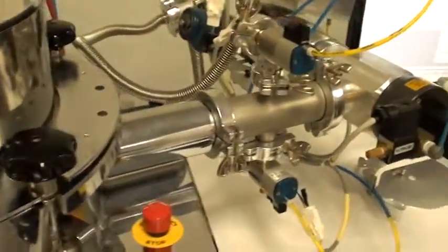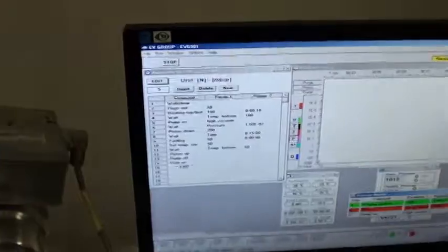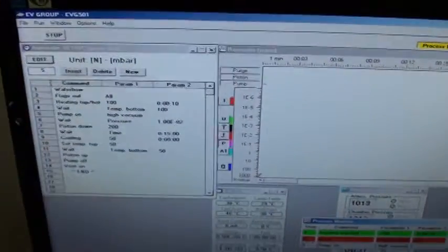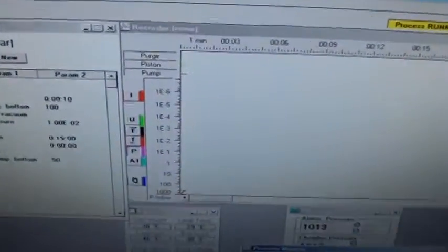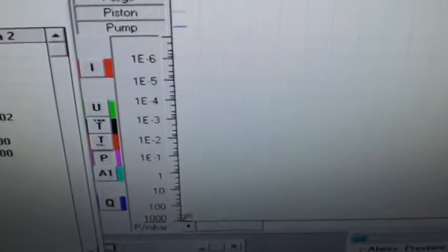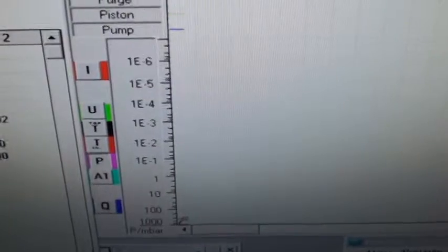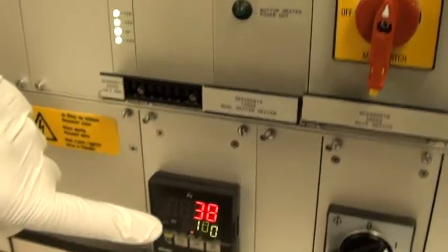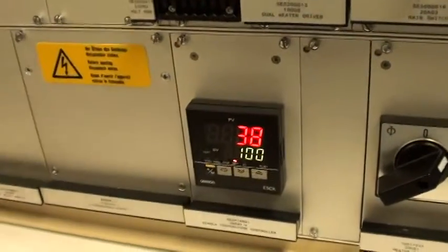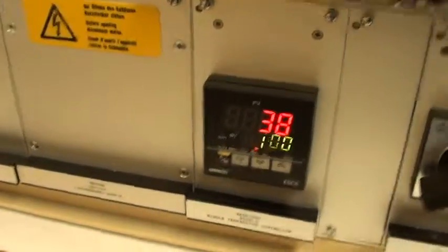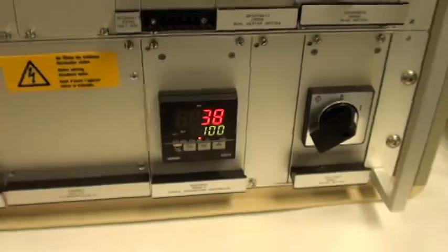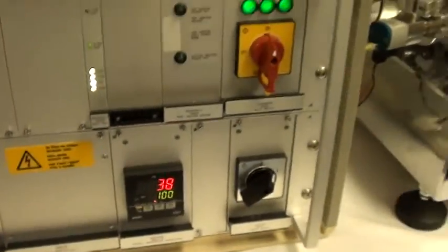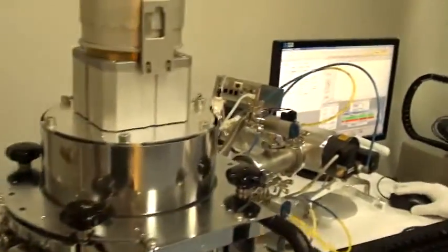On our process monitor here, we can see that we are waiting now to reach 100 degrees. And over here, you can see that the temperature has been set into the system. Just here. And we are currently heating. I'm going to skip this step so that we can move on.